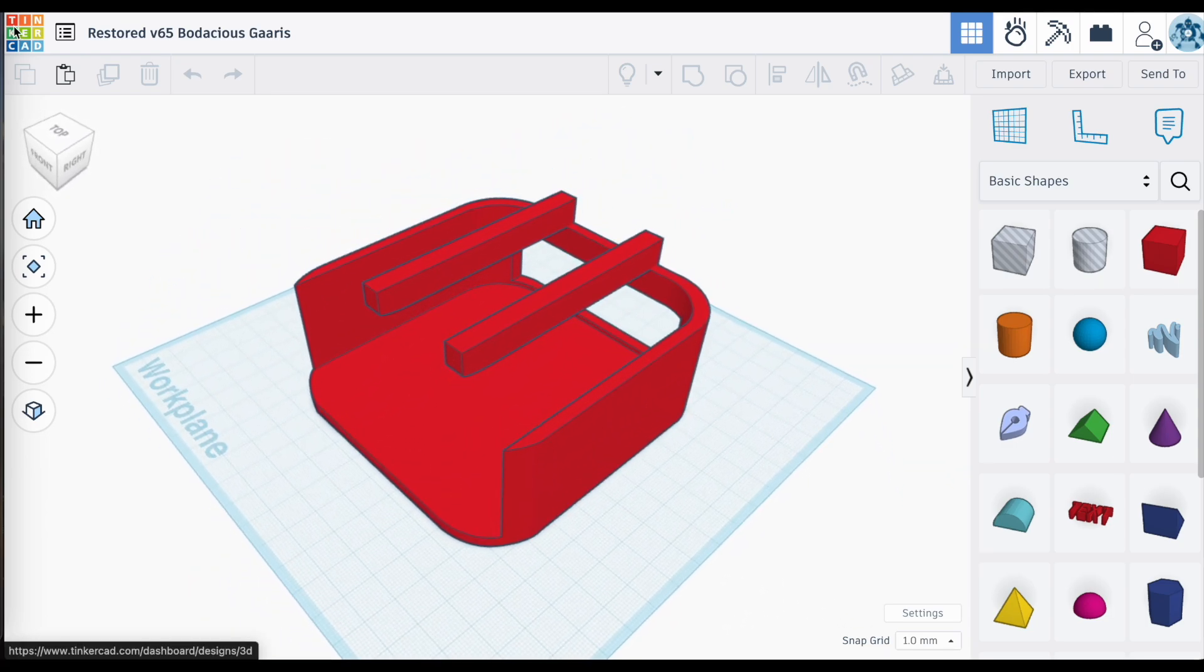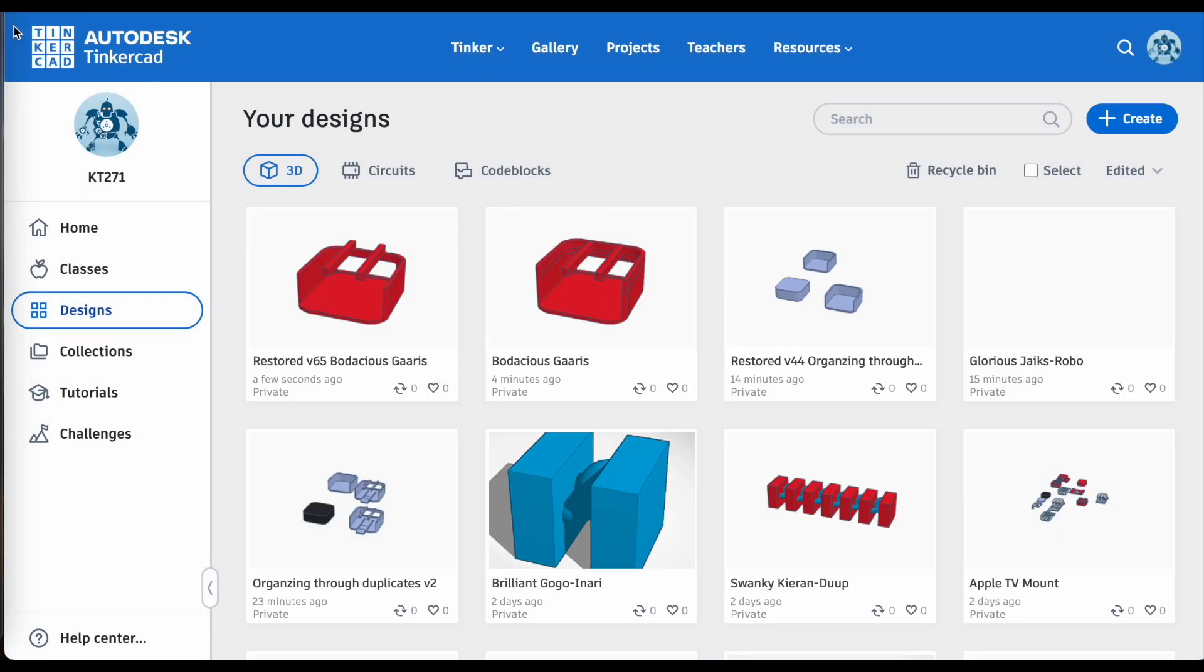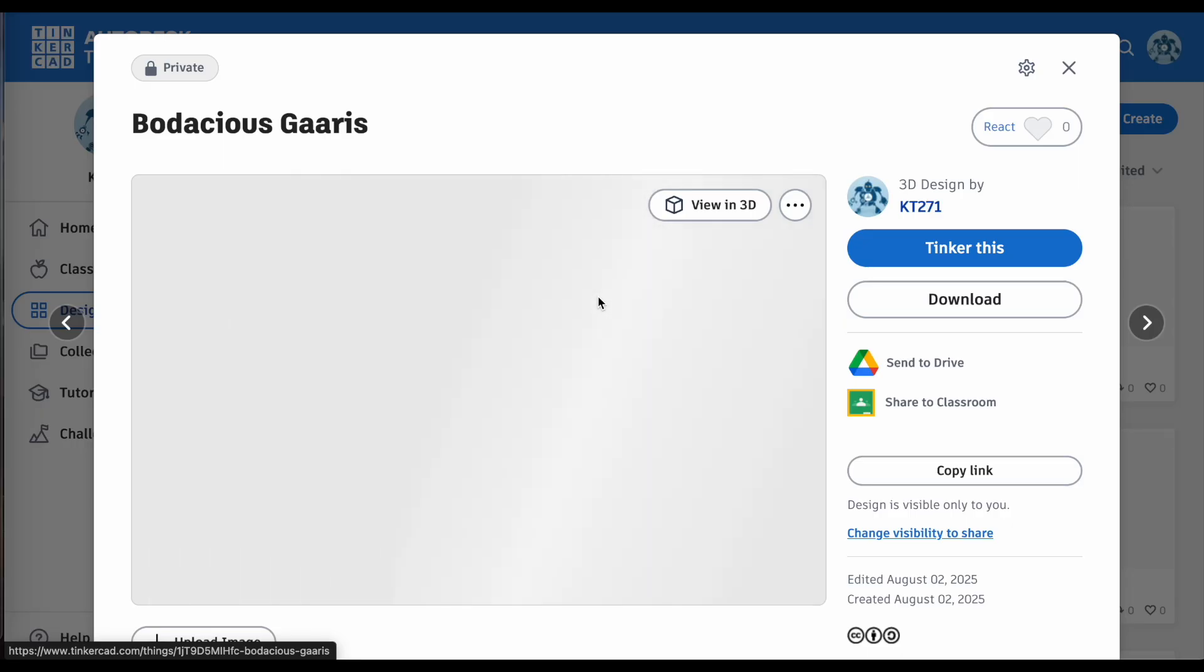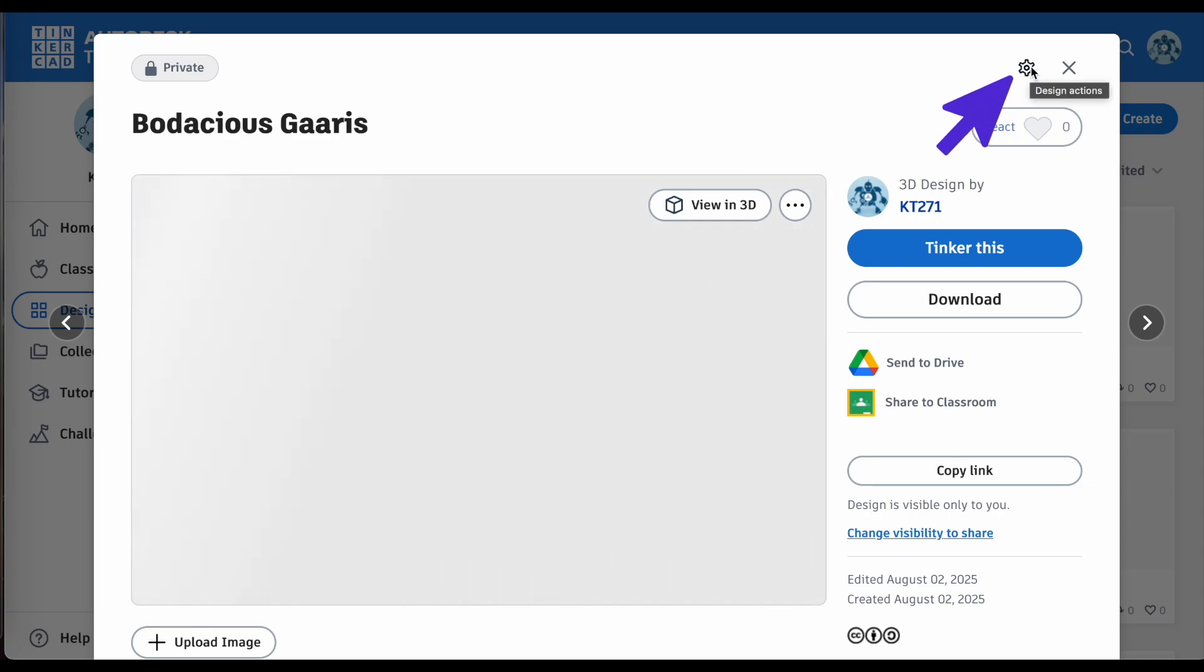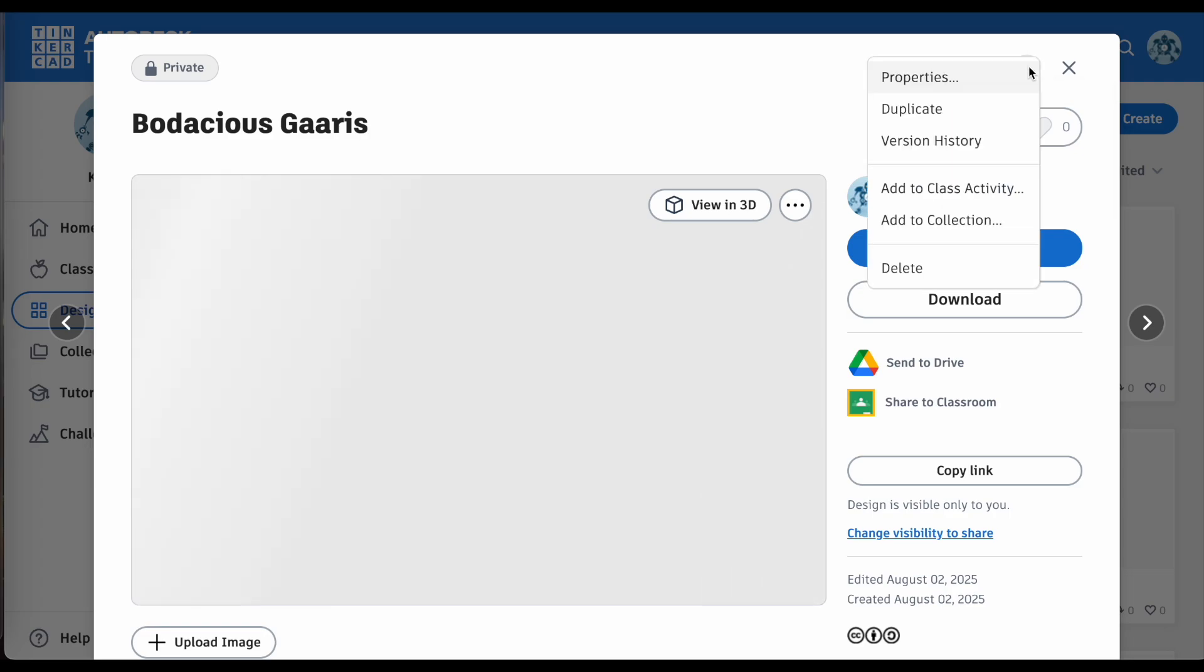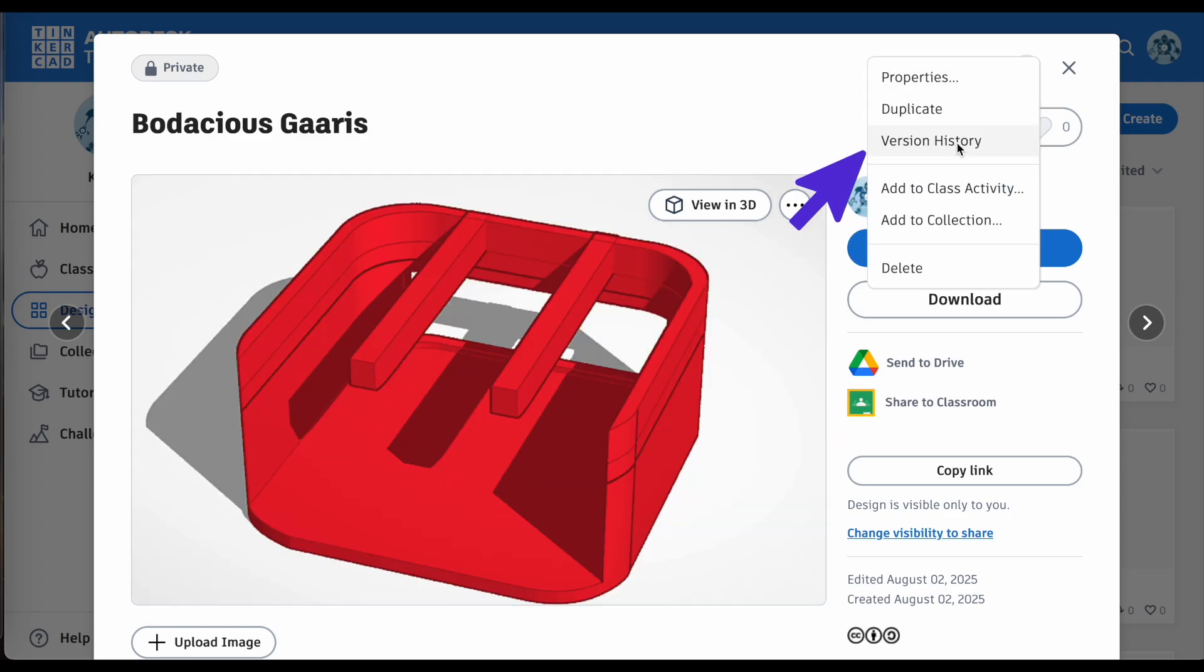Another place where you can see this option to look at version history is when you actually click on your object. You're also going to see that same design actions icon there on the top right, and you can look at the version history there as well for your project.